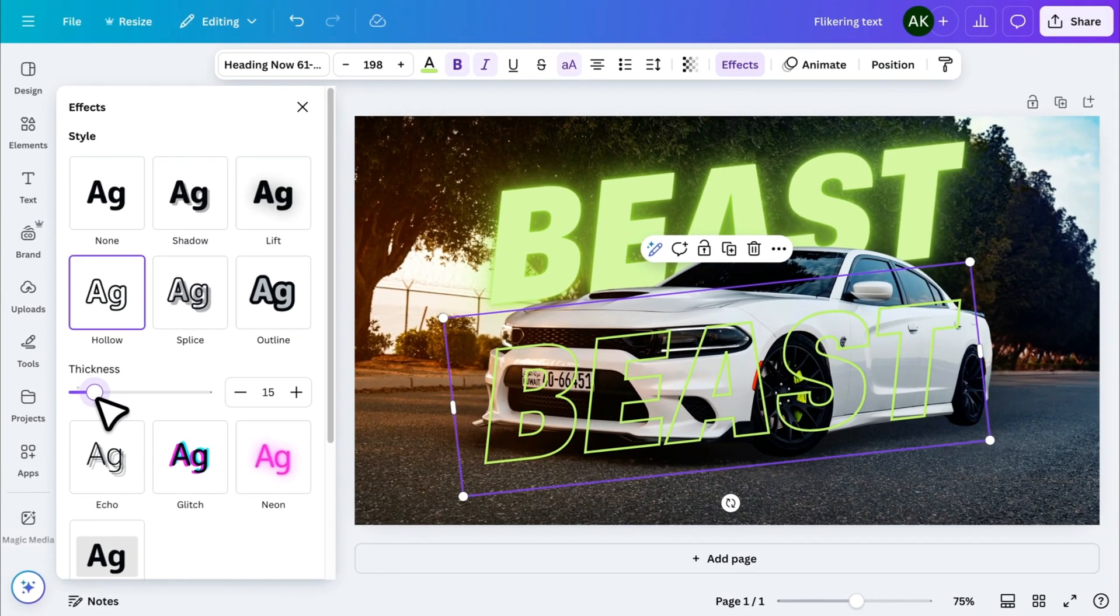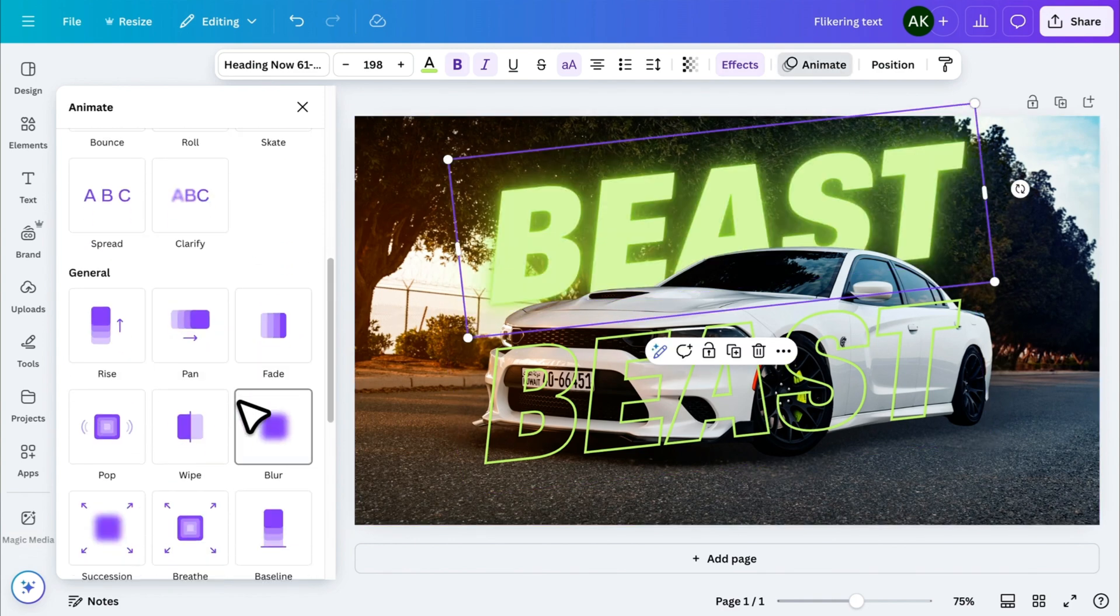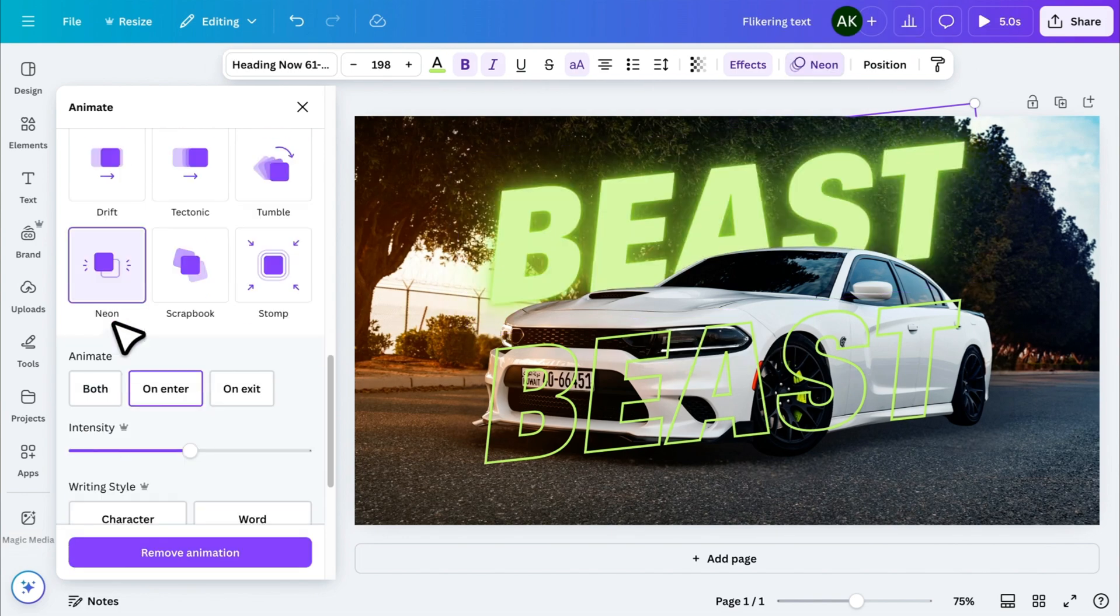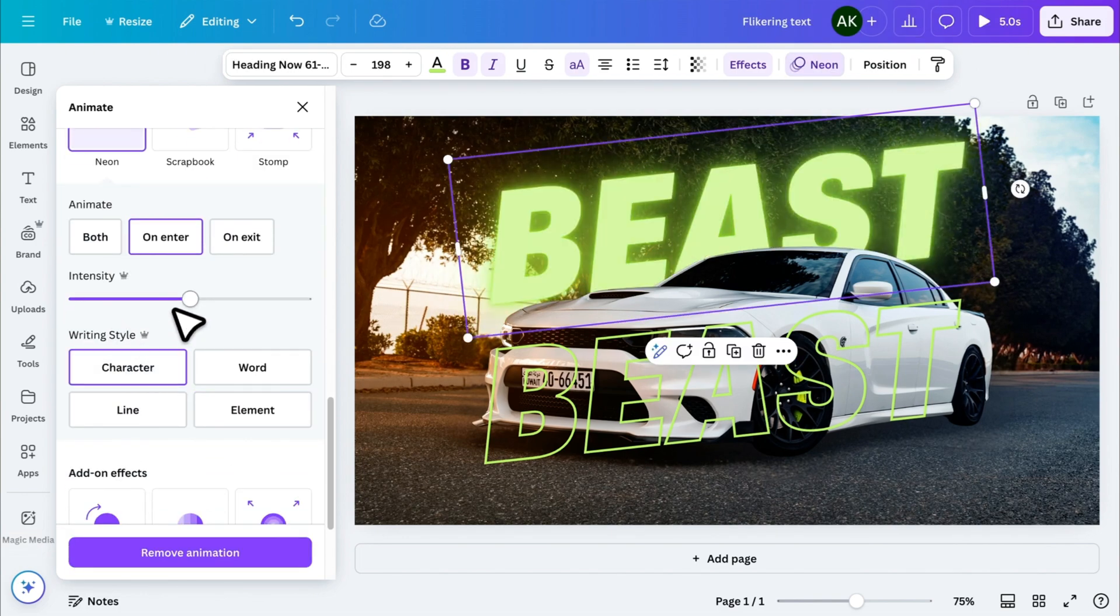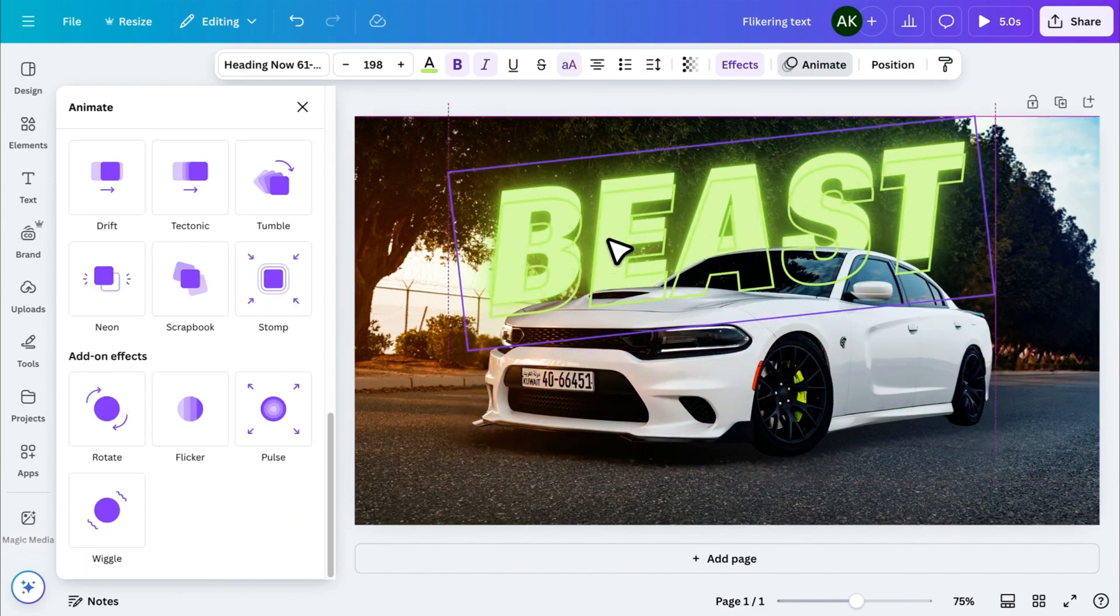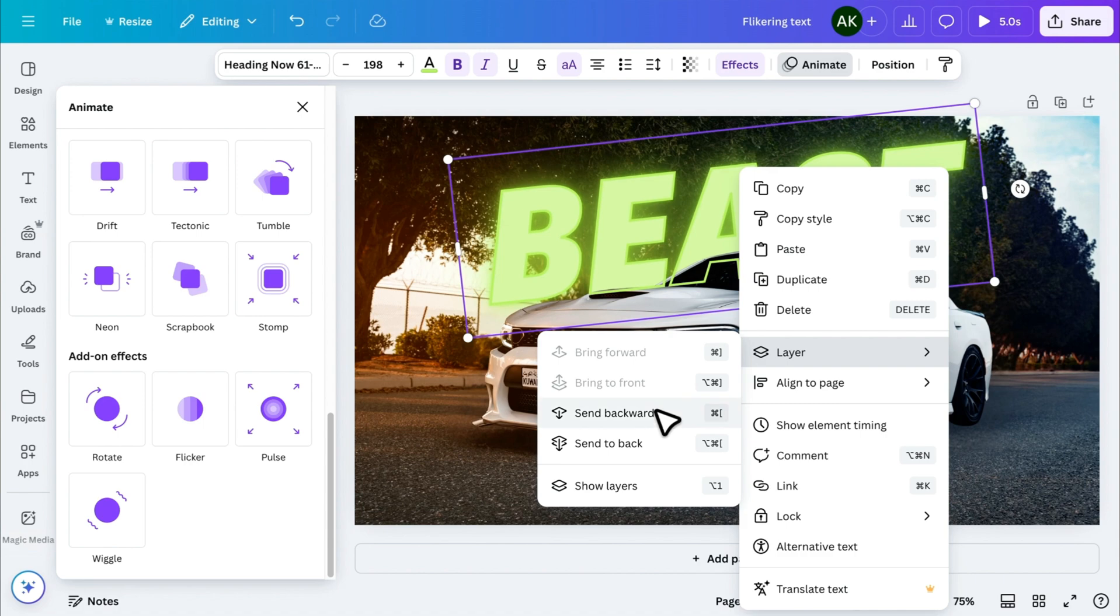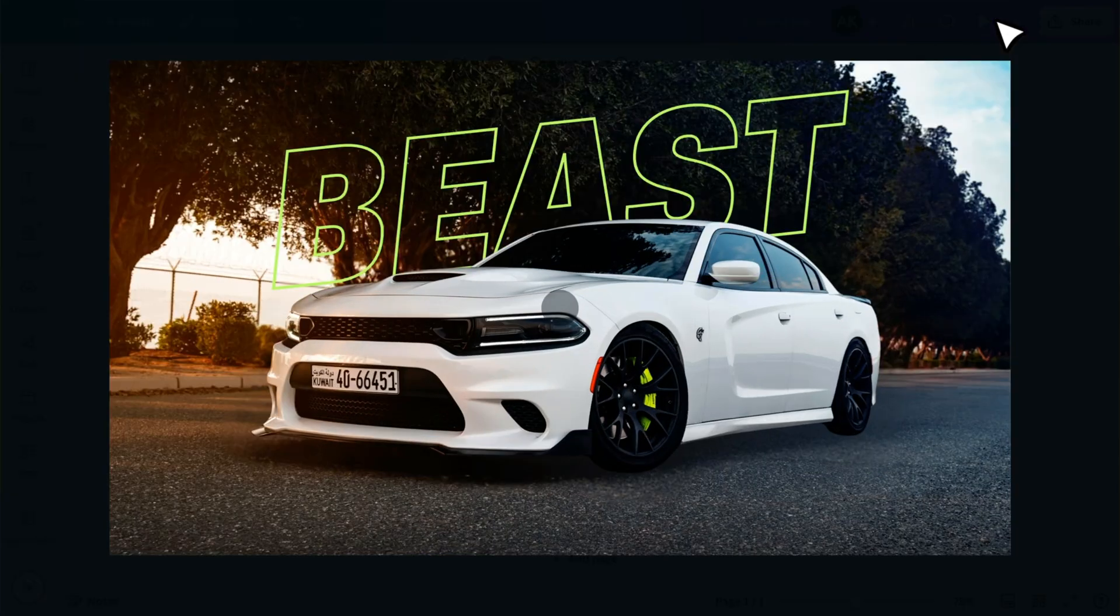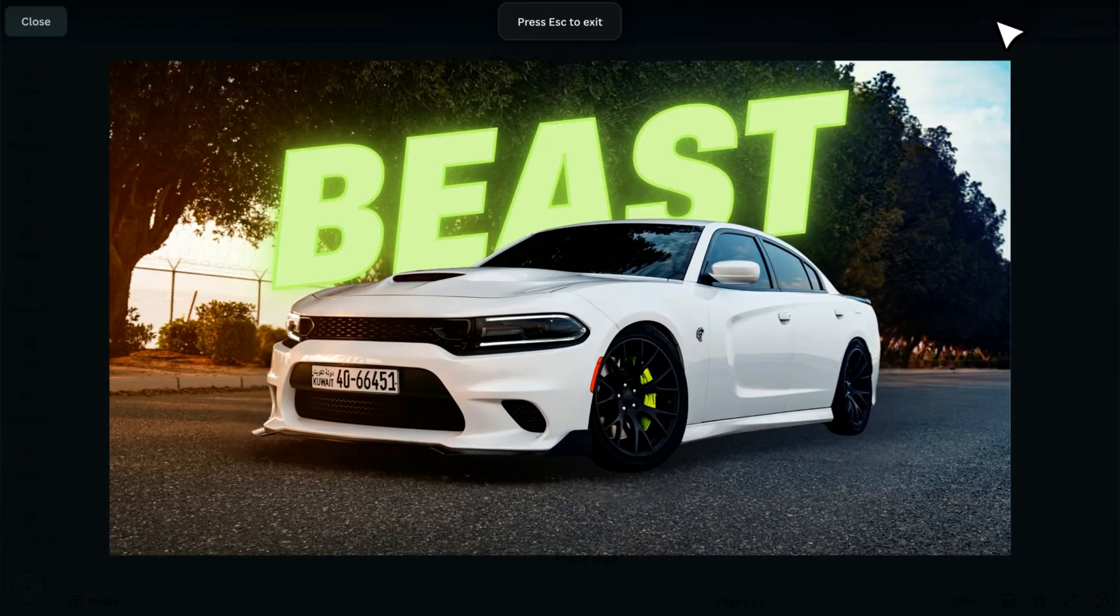Now, to make it flicker like a real neon sign, select the neon text, click Animate, and choose the neon animation. Set it to Character Mode and set the intensity. Finally, place the outline text on top of the glowing text and send it backward. Now, the effect is ready, and you'll see the text flickering just like a real neon sign.